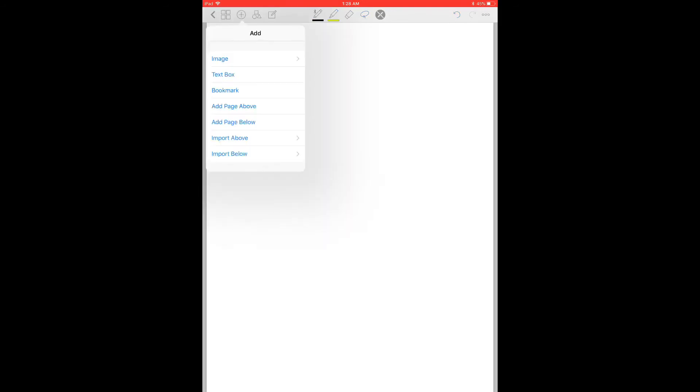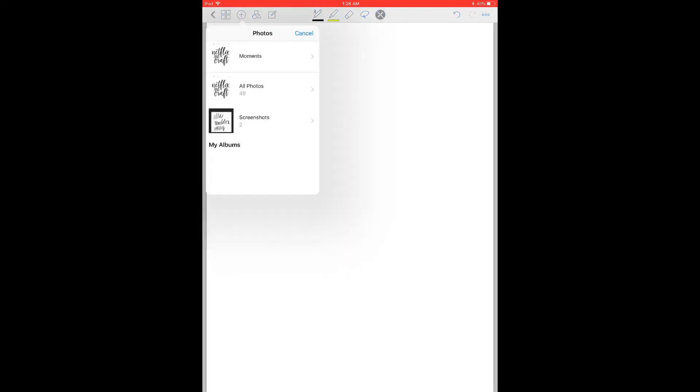So I want to upload that into GoodNotes. So I'm going to click the plus sign, click on image, photos.